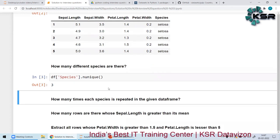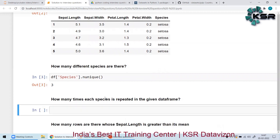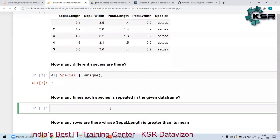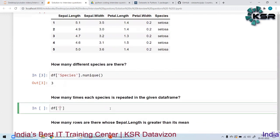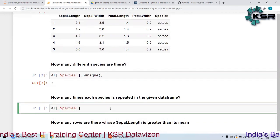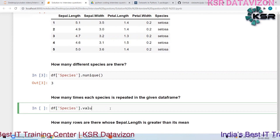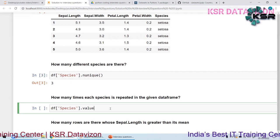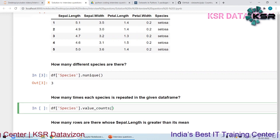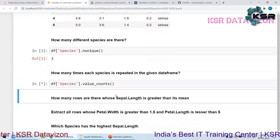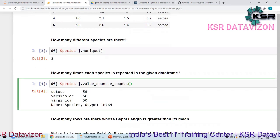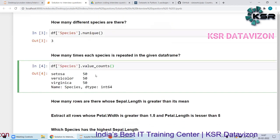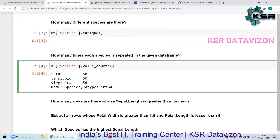The second question is how many times each species is repeated. For that, I can use `df['species'].value_counts()`. This gives results like setosa 50 times, versicolor 50 times, virginica 50 times.